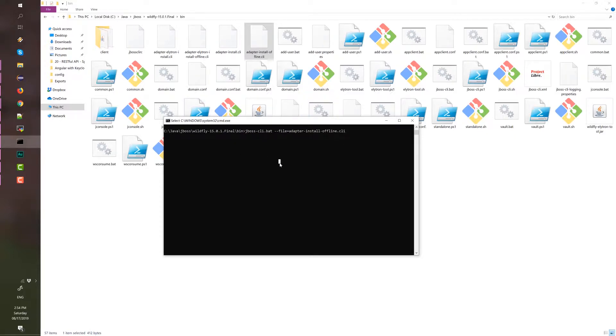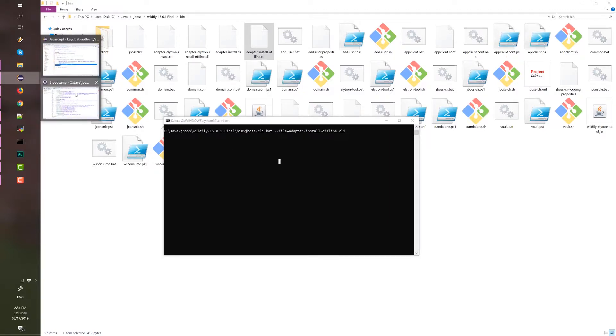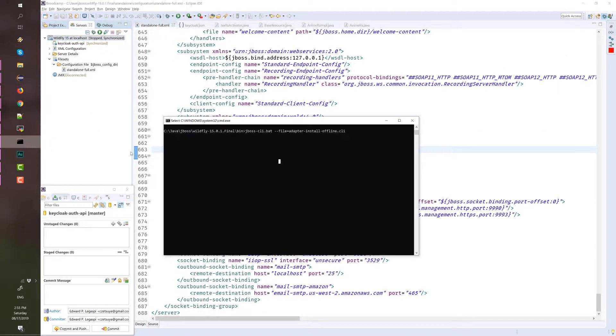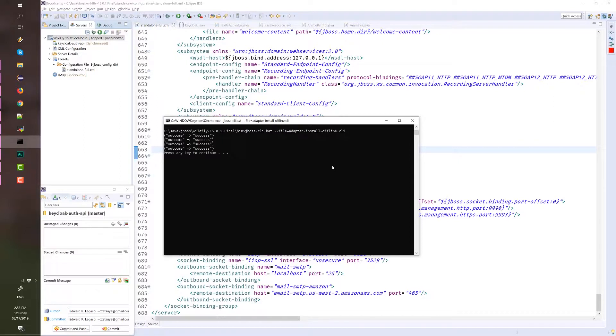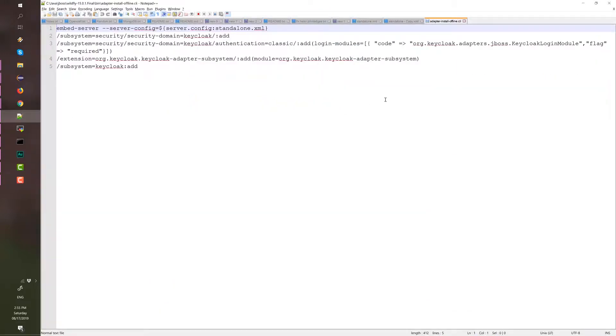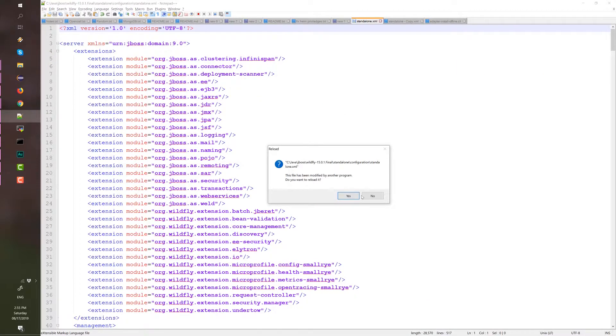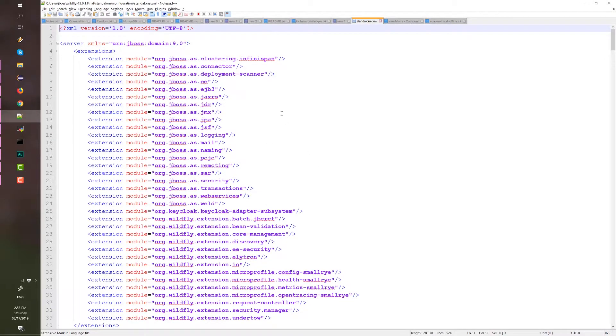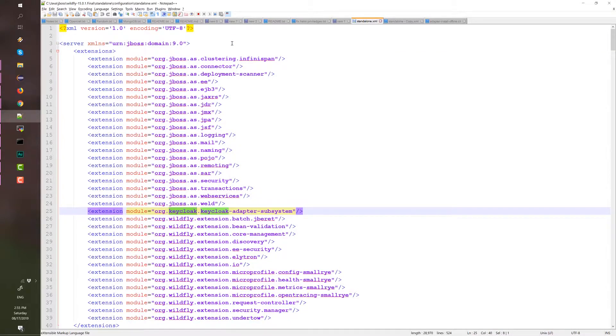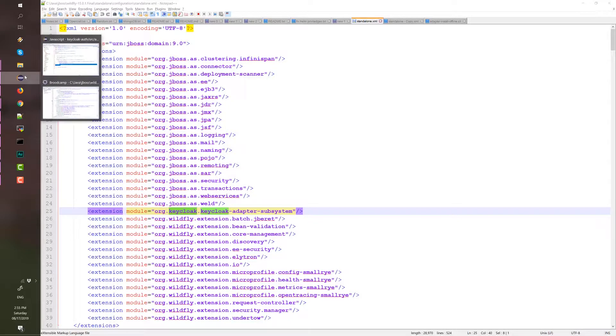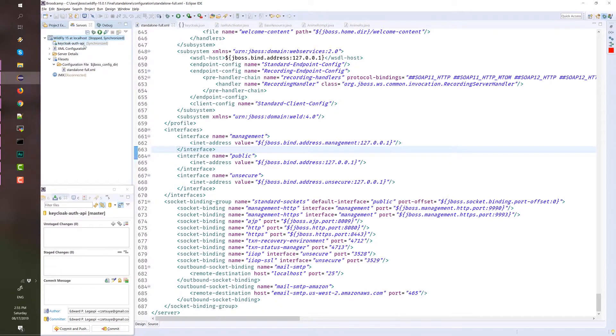jboss-cli.bat parameter is file with the value adapter-install-offline. Execute that command. Sorry about that. I think my Keycloak is running. You must execute this command while WildFly is not running. Alright, it's taking some time. Press any key to continue. And now, let's look at the configuration file. What happens is that it installs a Keycloak subsystem in our standalone.xml. And with that, our WildFly server is configured and secured with Keycloak.